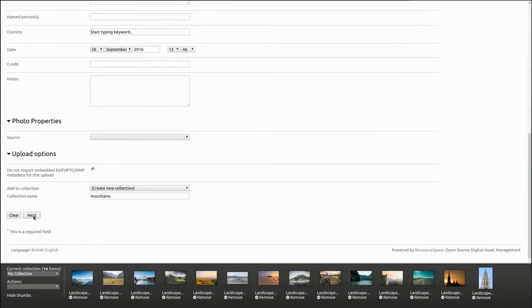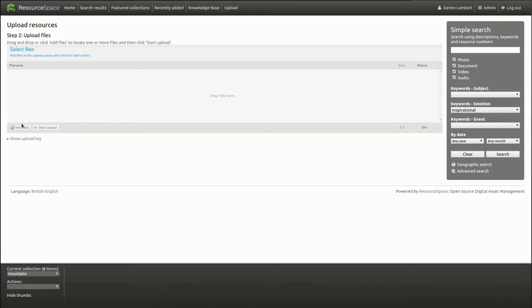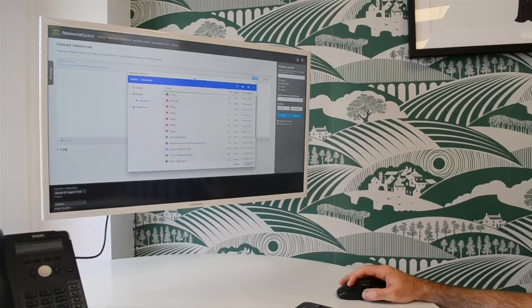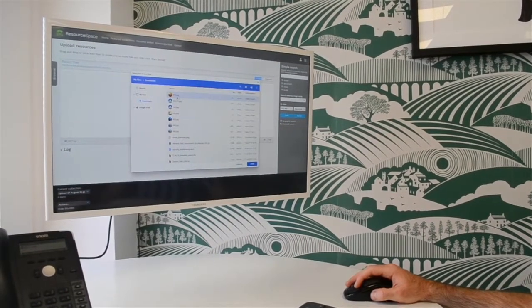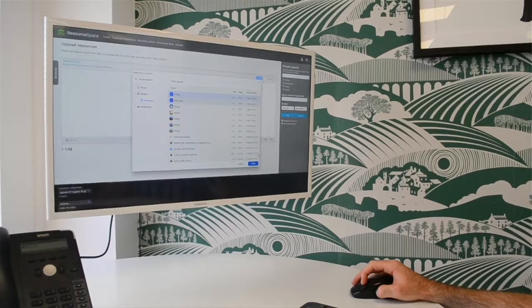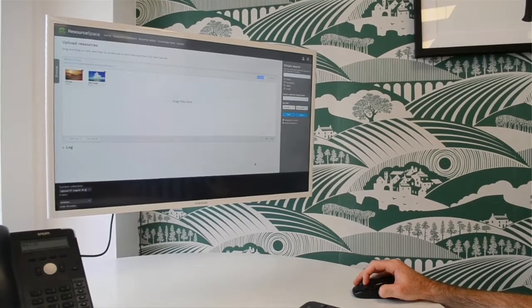Next, we upload the files. We can simply drag and drop the files or an entire folder directly from our computer onto the upload queue.